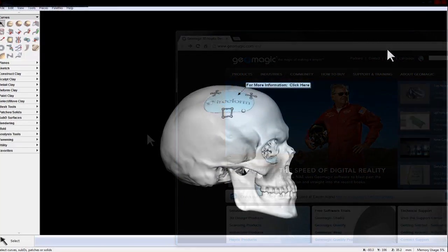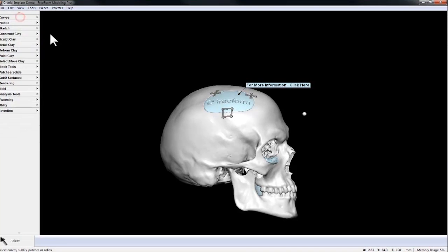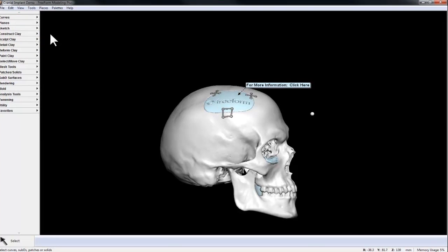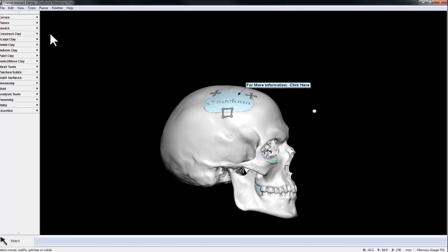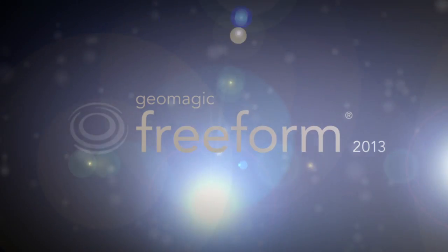So the new Annotated Point tool allows you to communicate directly within your clay files. If you're working collaboratively with other Freeform users, or you want to share it across departments or remote locations. The Annotated Point tool is available in Geomagic's Freeform 2013 release.